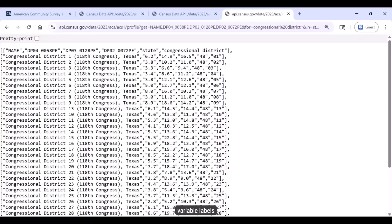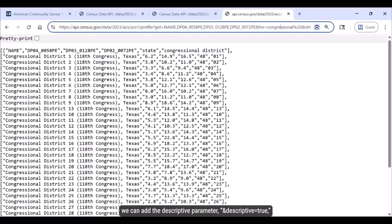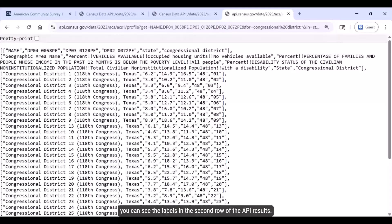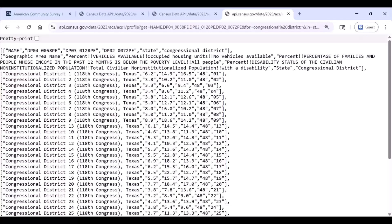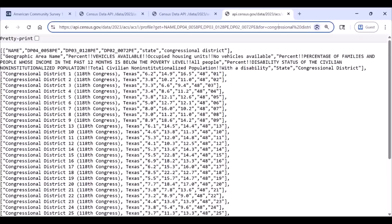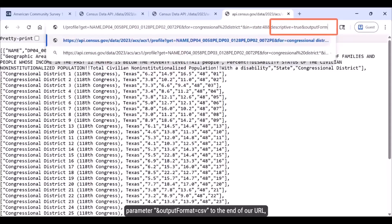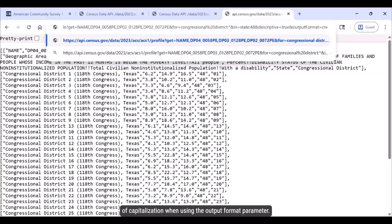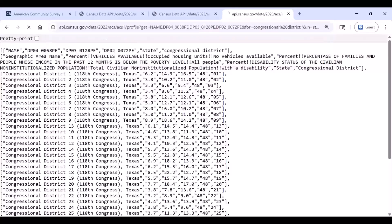If we wanted to add variable labels to our results, we can add the descriptive parameter — ampersand descriptive equals true — to the end of our URL and press Enter. Once we do this, you can see the labels in the second row of the API results. To save our results in a CSV format, add the output parameter — ampersand outputformat equals CSV — to the end of our URL right after the descriptive parameter. Keep in mind that API calls are case sensitive, so be mindful of capitalization when using the outputformat parameter.